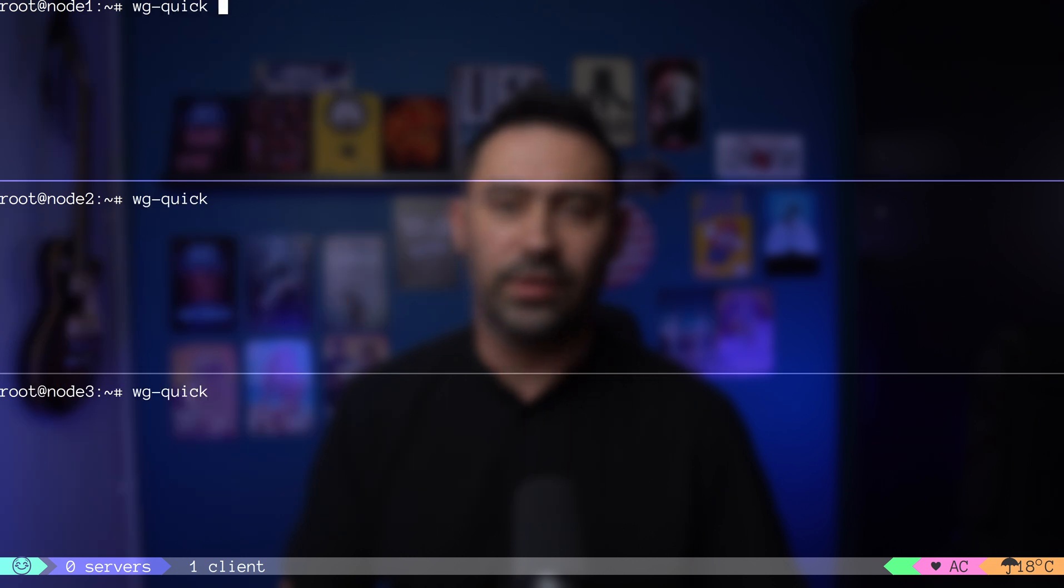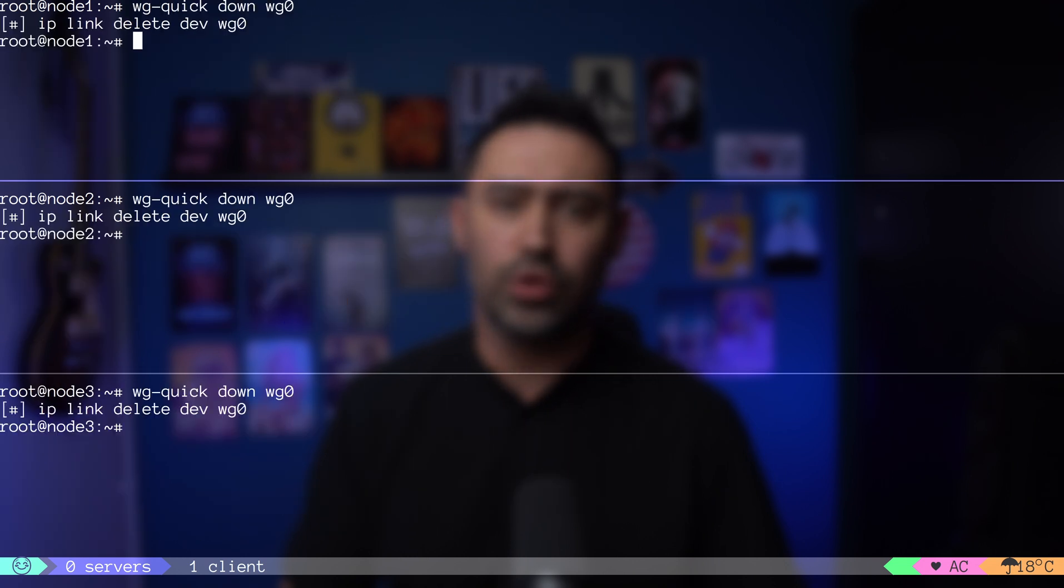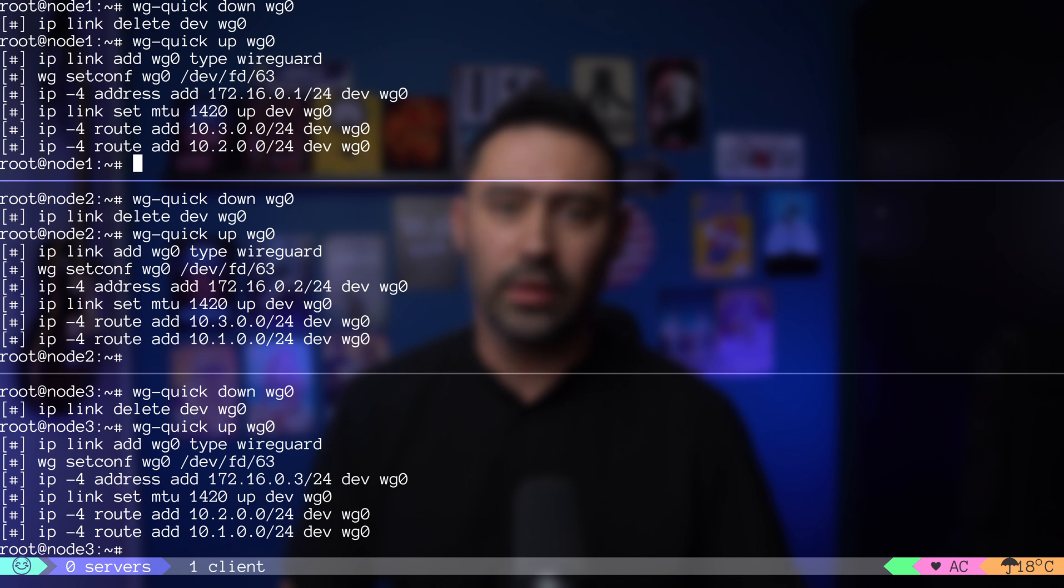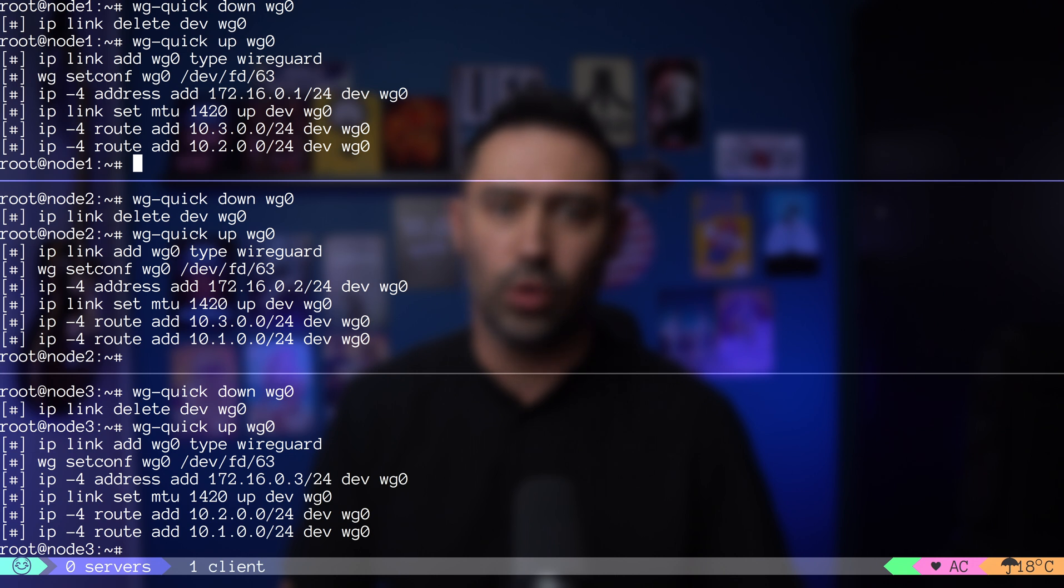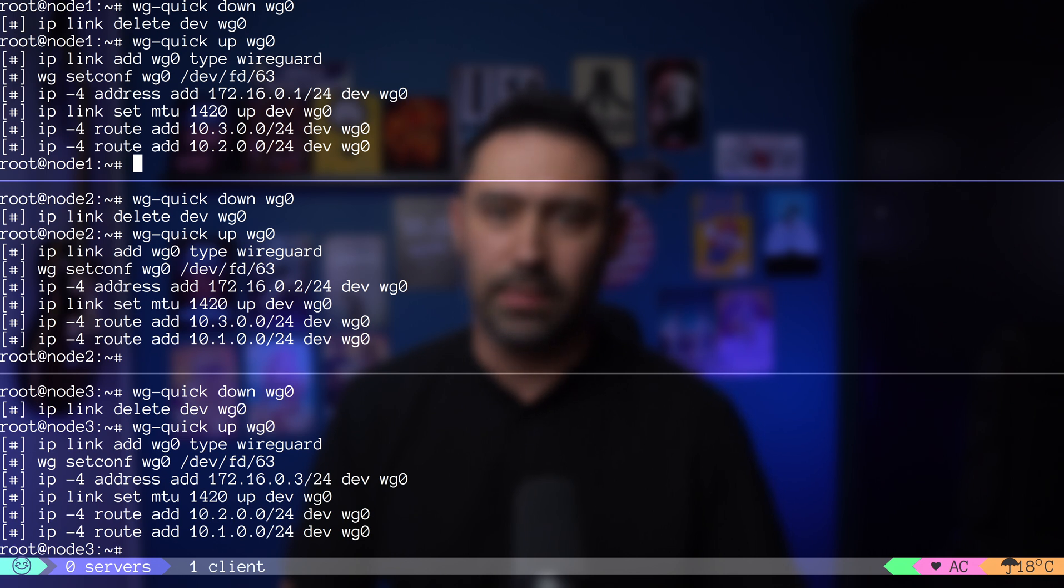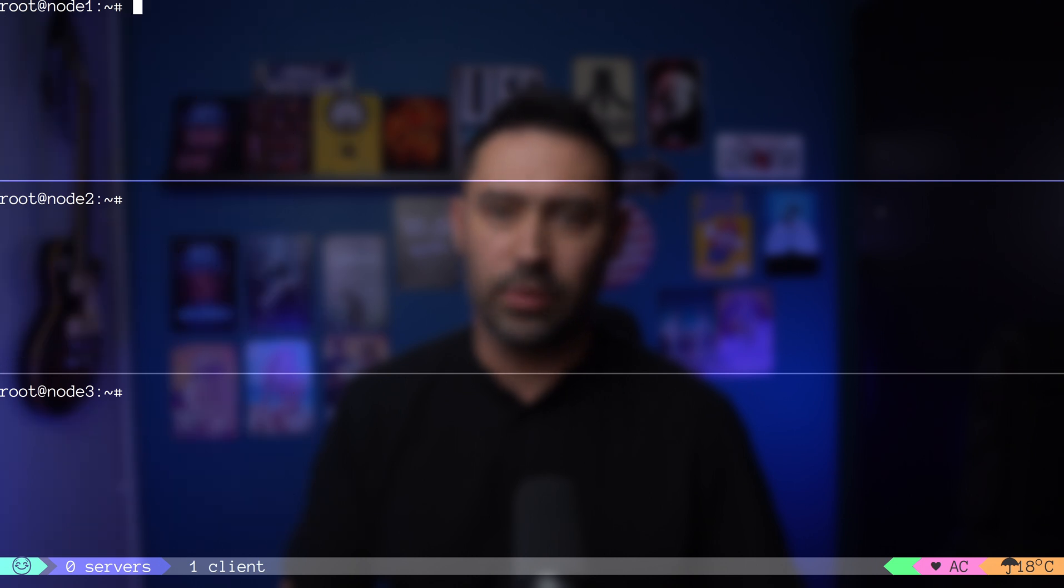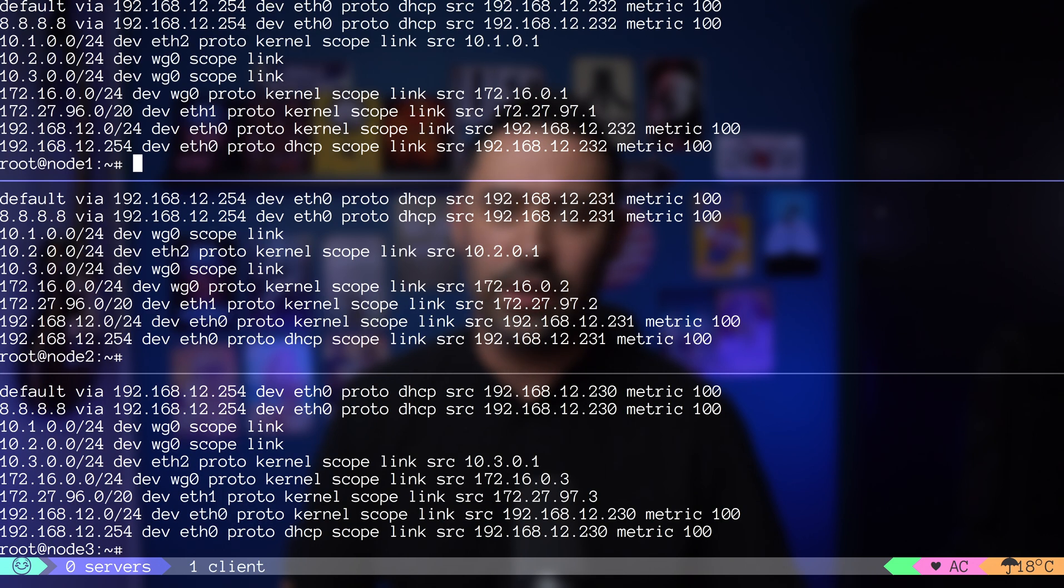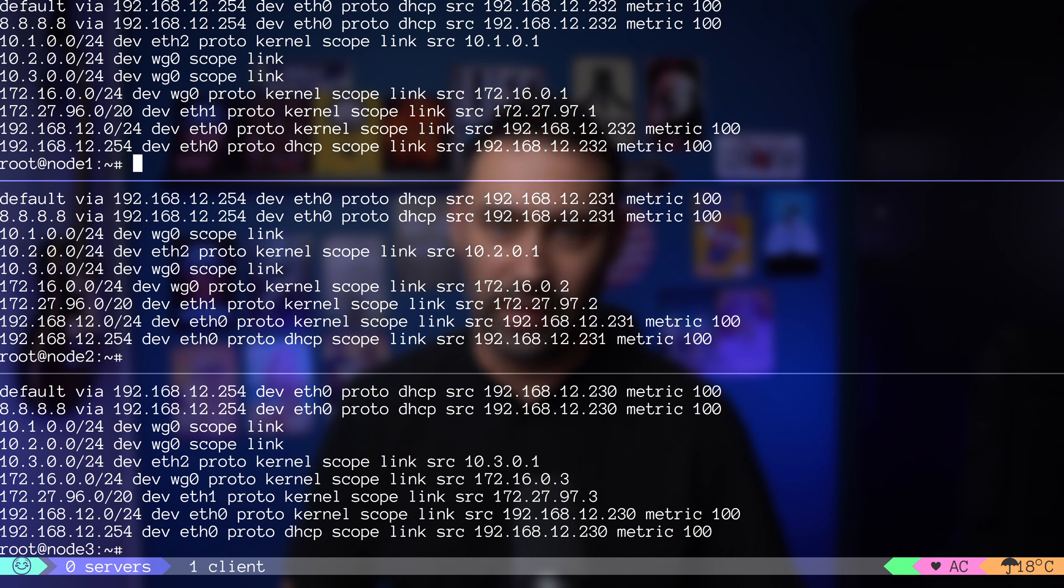Now, let's stop and start our VPN to reread the configuration. On node 1, WG quick script has added routing to 10.2 and 10.3 network via WG0 interface. Once WireGuard gets the traffic, it will know where to route it based on the allowed IPs entries. Let's double check if all nodes have respective routing table rules to 10.networks added. All looks good.